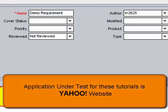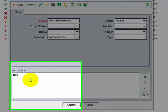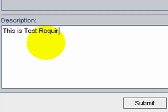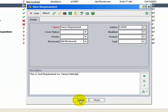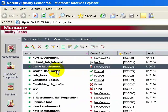Let's create a requirement with the name 'Demo Requirement'. The application under test would be a Yahoo website. In the description, enter the relevant details and click Submit. The demo requirement is added to the requirements tree.